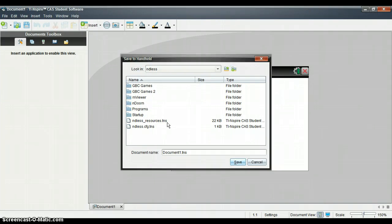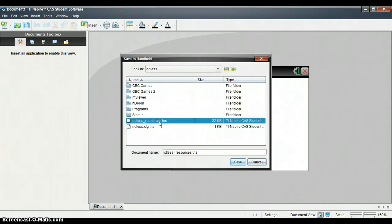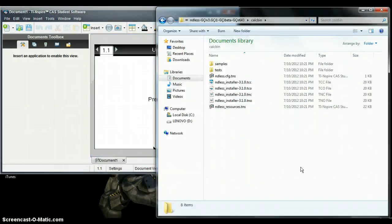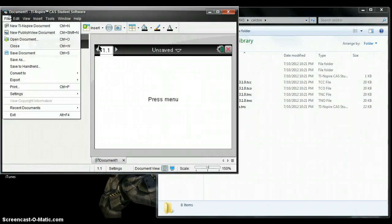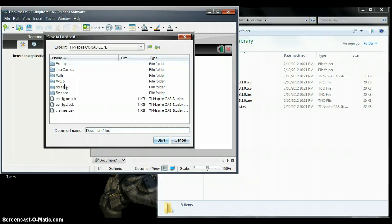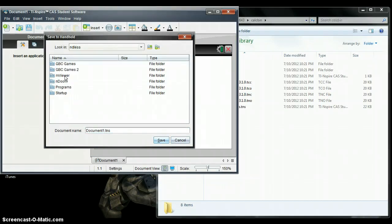I want to make — that's not supposed to be there, hold on. I'm just going to delete the two configs. Delete — alright. Now this new Endless folder should have nothing in it. Save to Handheld, open. So you just made your Endless folder, open it up, and there should be nothing here.